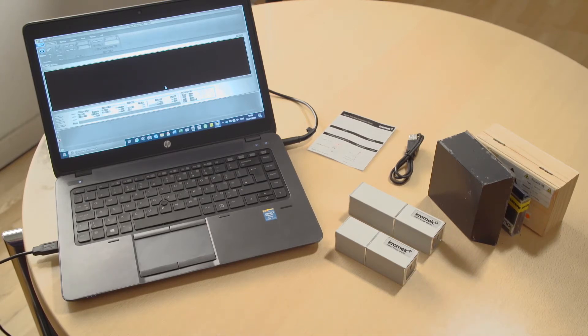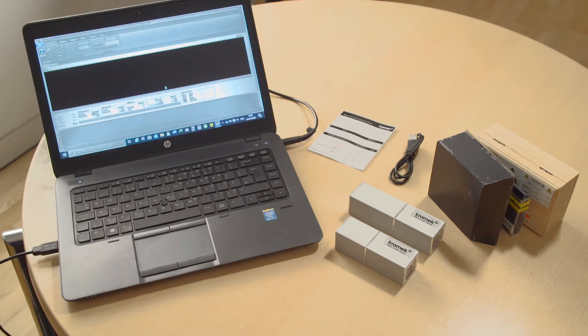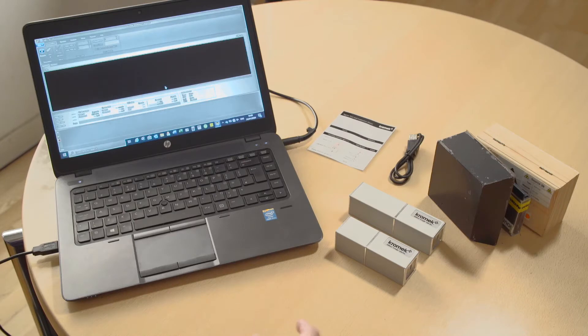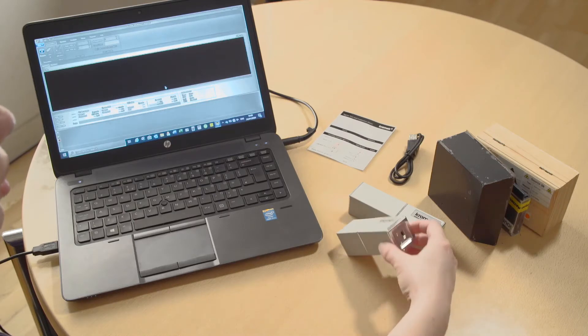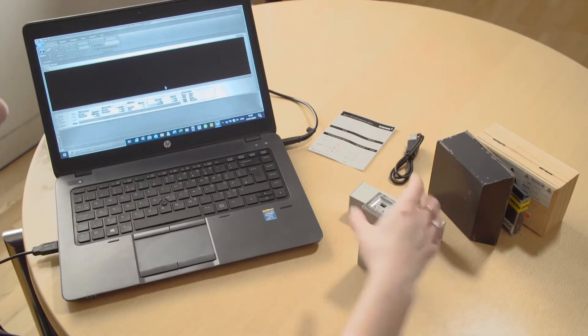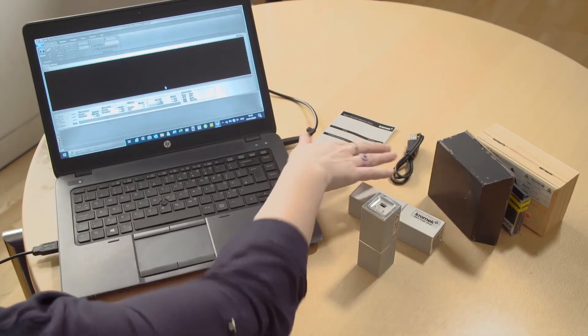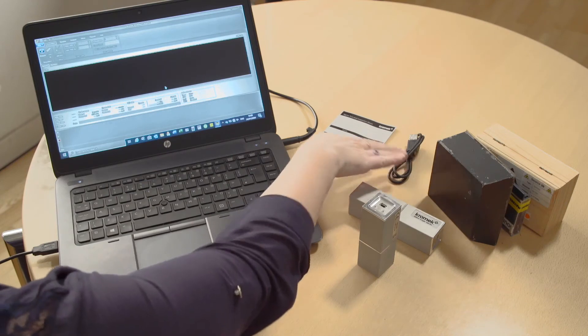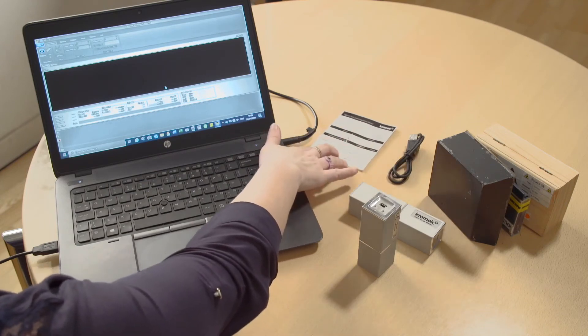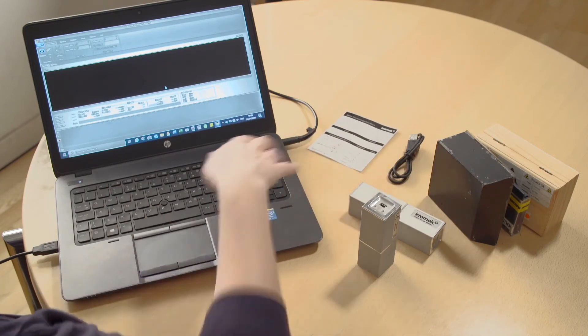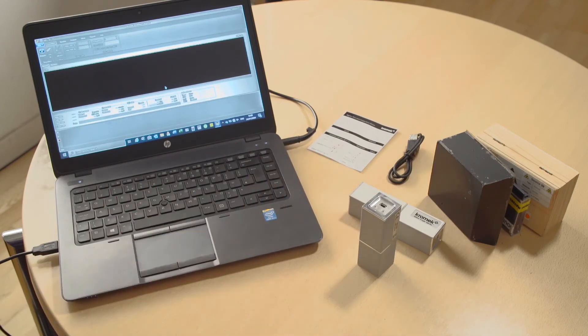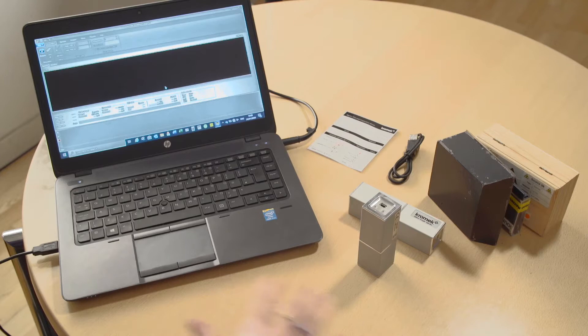These are caesium iodide scintillator based gamma detectors. Again, they are small, they are light, you can use them with just a USB. It comes with a USB and a T&I sheet and it also comes with a quick start user guide, all of that is in the box when you get it.